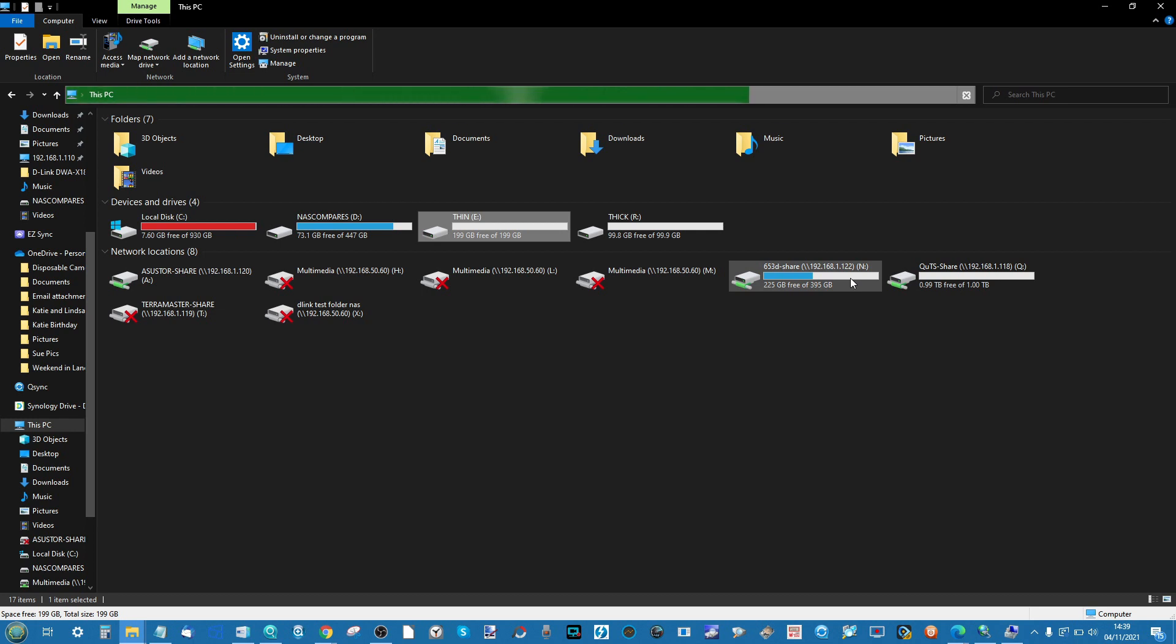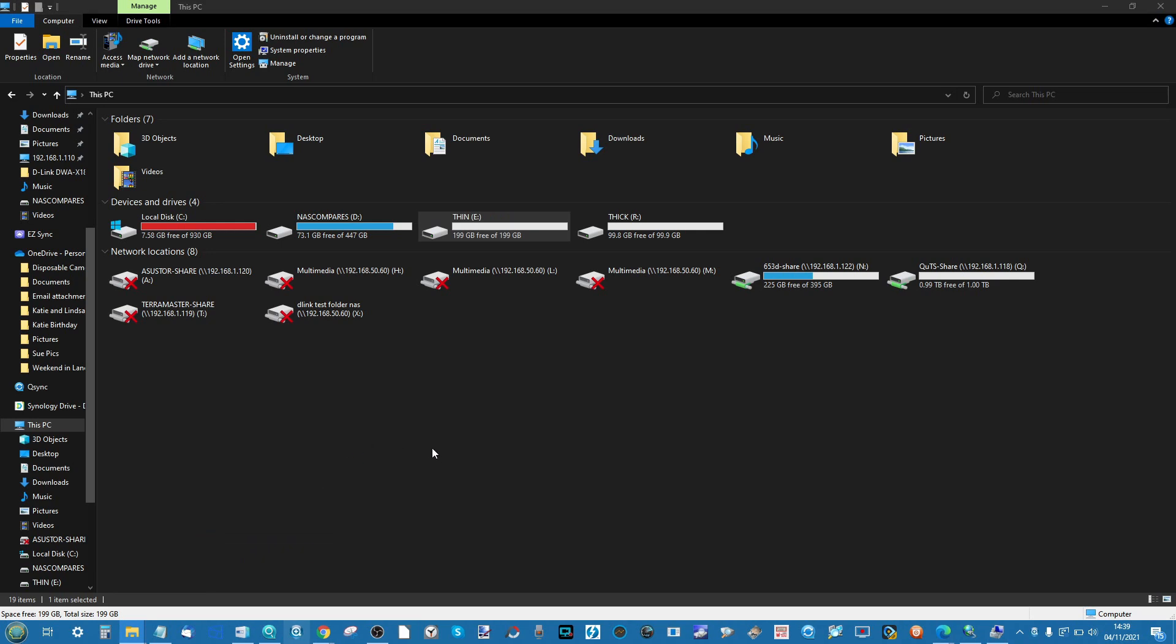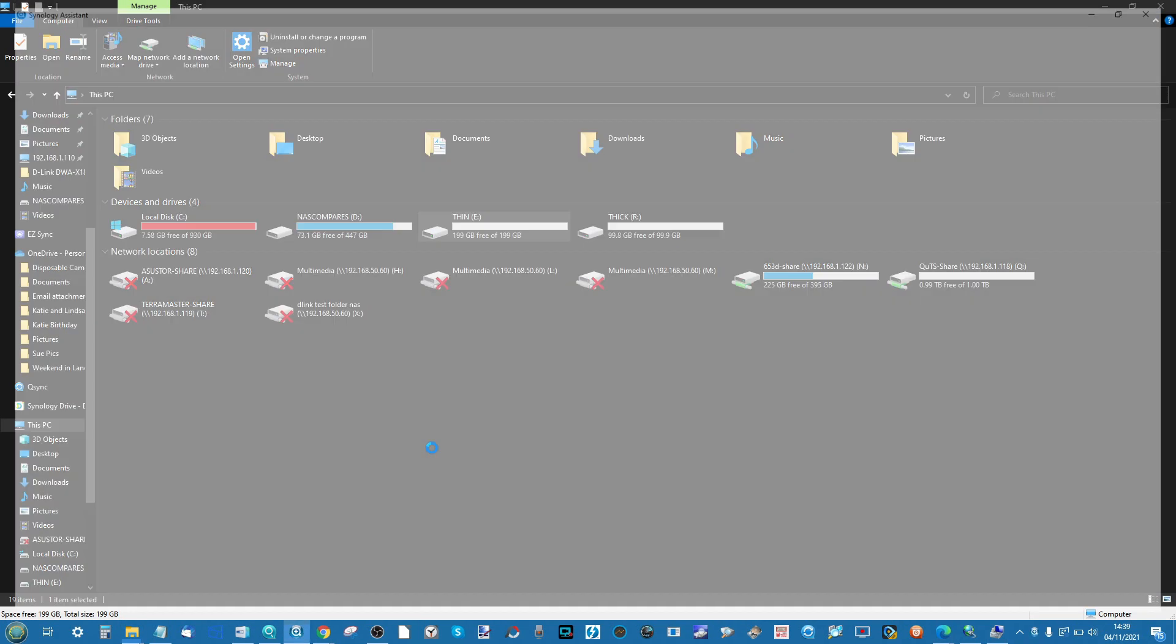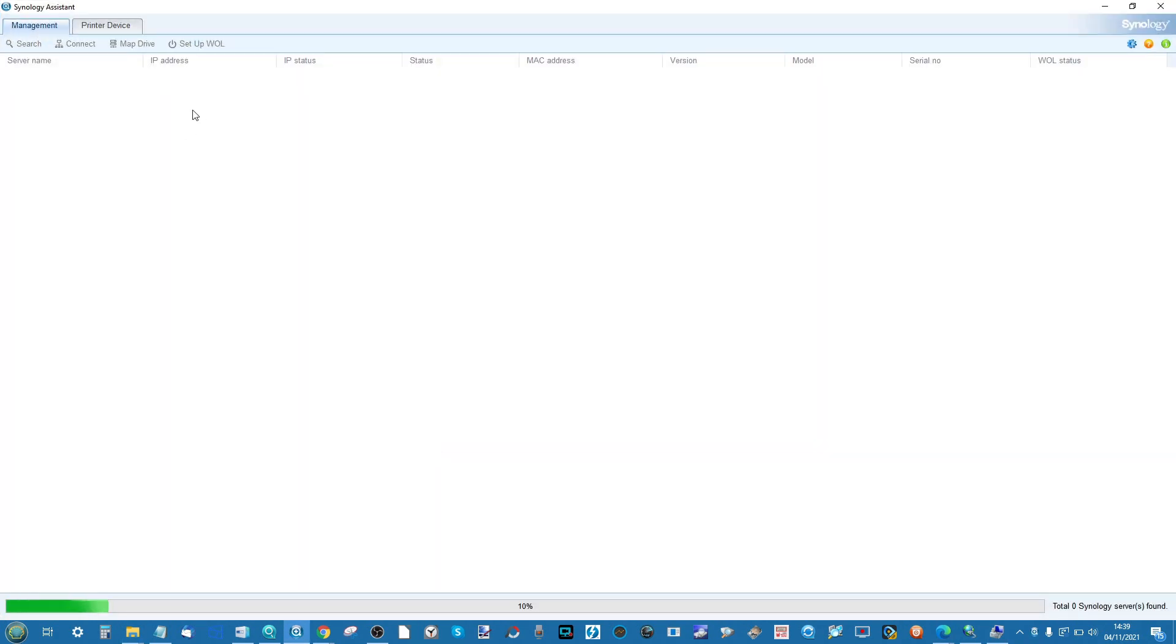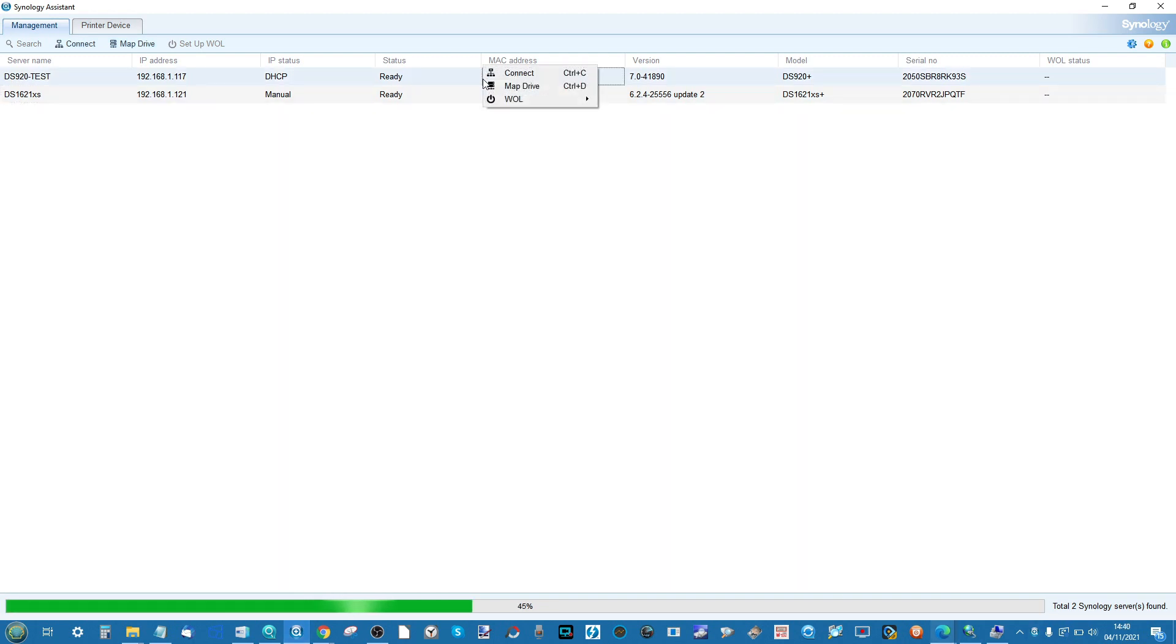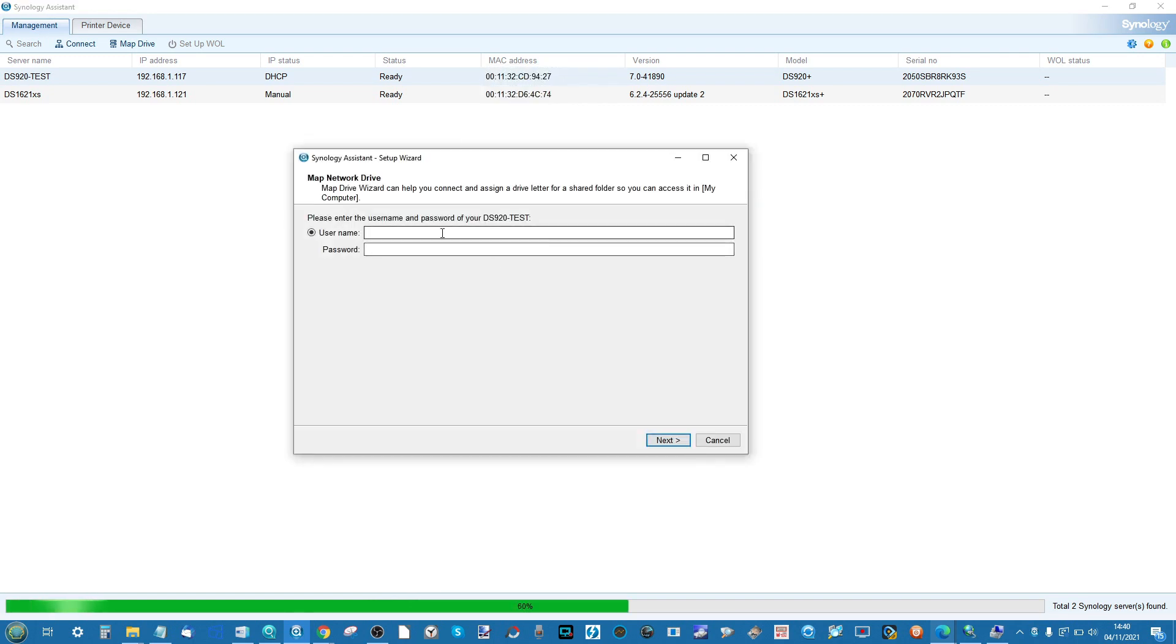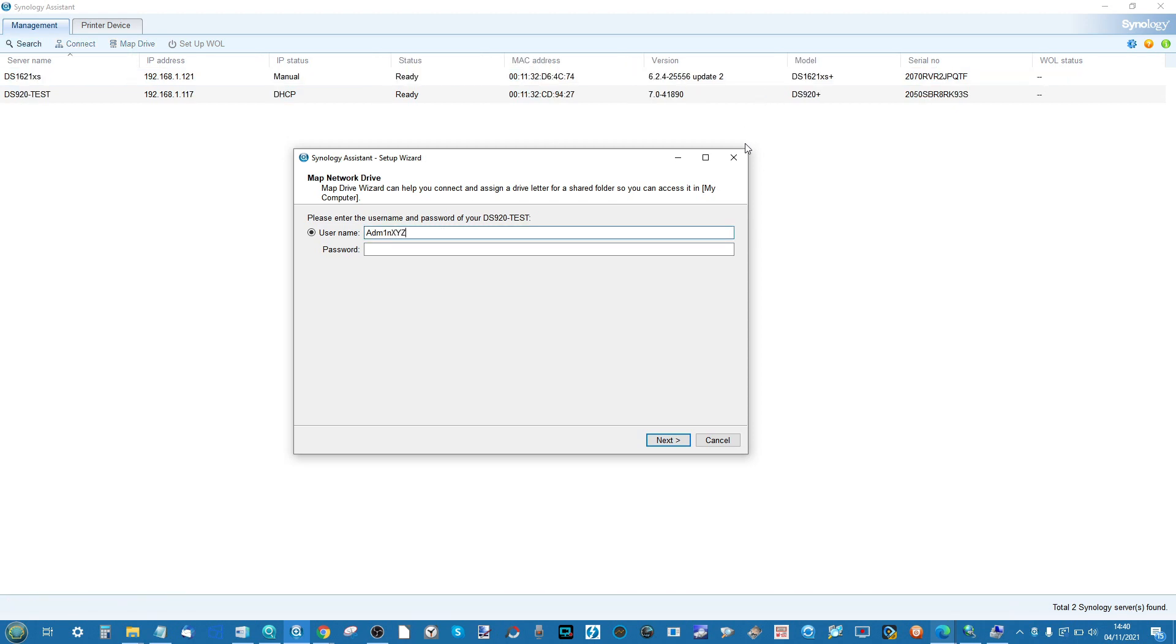Remember, in my DSM series, in part one, I showed you how to map a network drive, utilizing the Synology Assistant tool, finding the NAS on your local area network, right-clicking the NAS once the system has finished searching, and from there, mapping a network drive. As useful as this can be, it's still not as good as utilizing an iSCSI target, which has inherent performance extras on them.